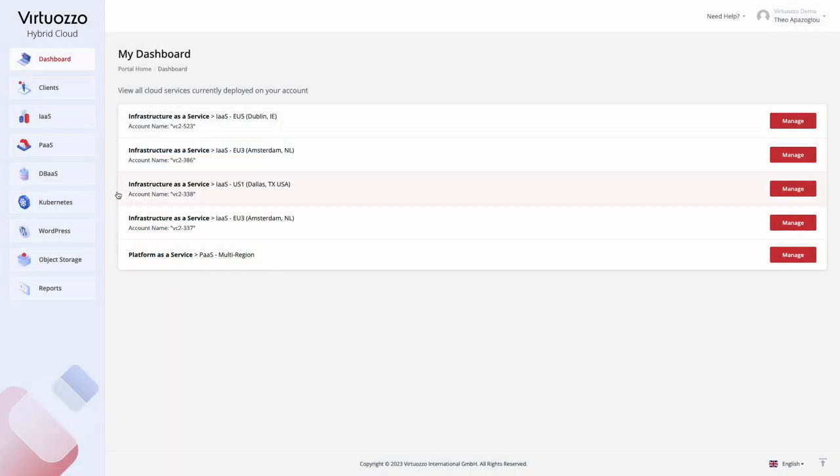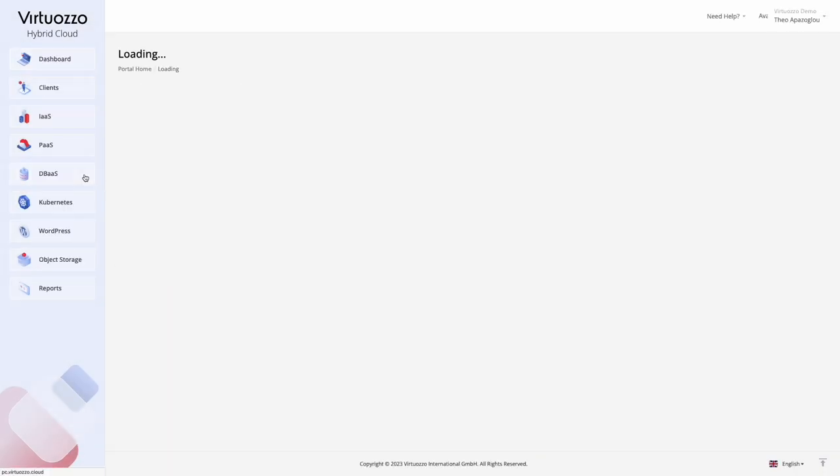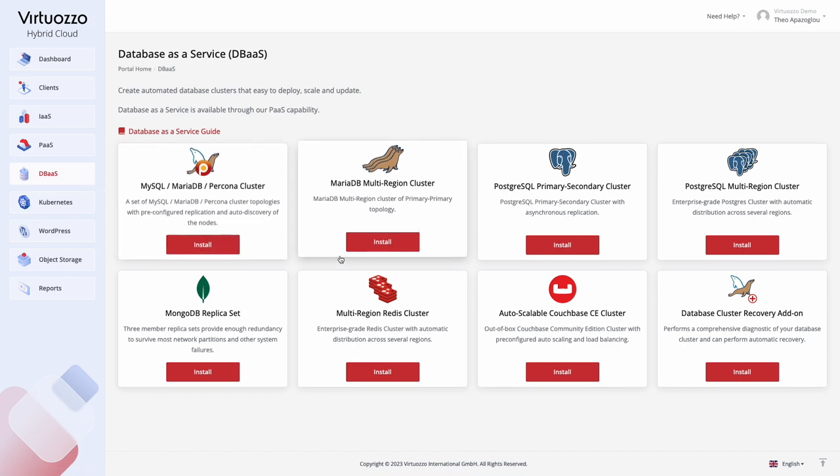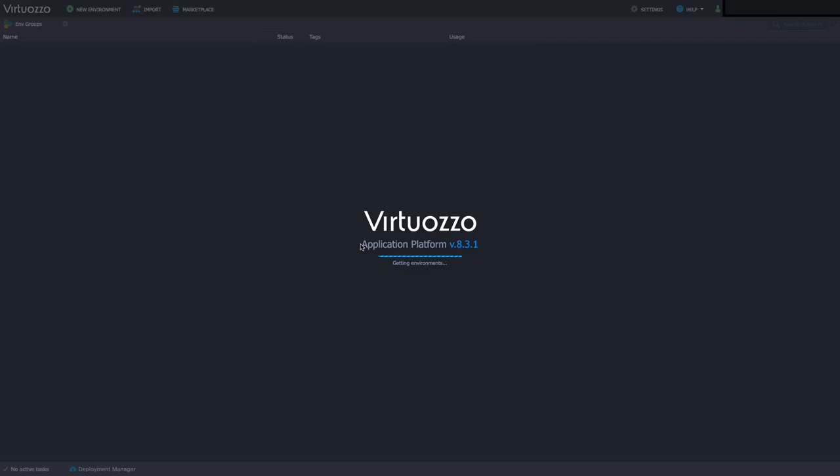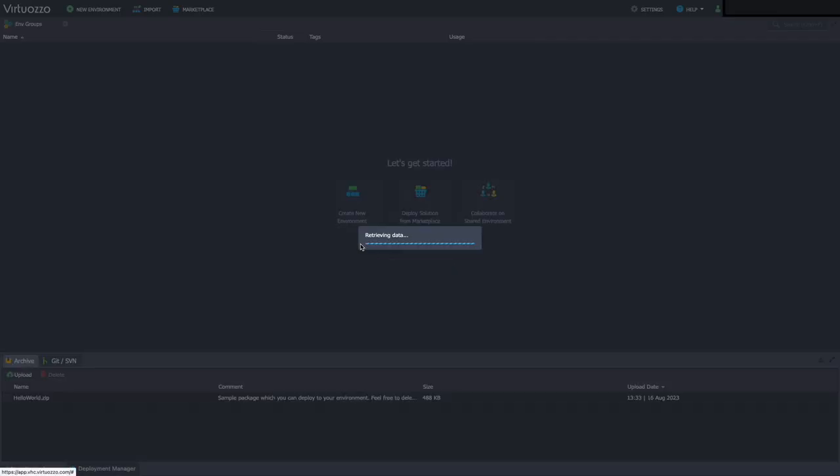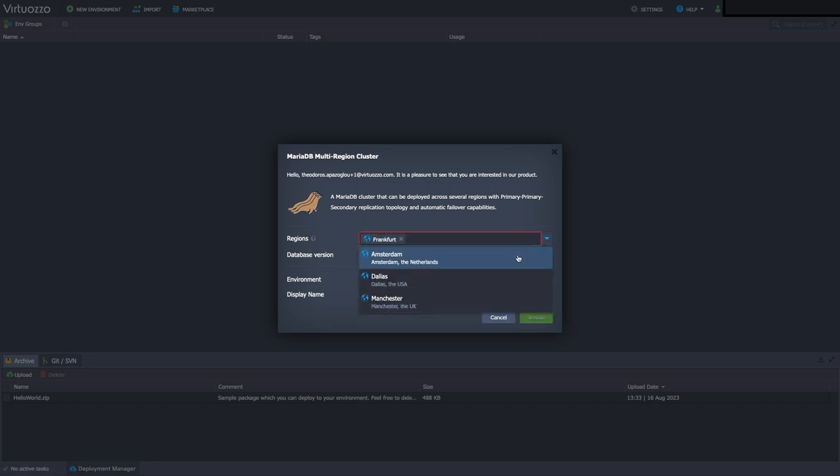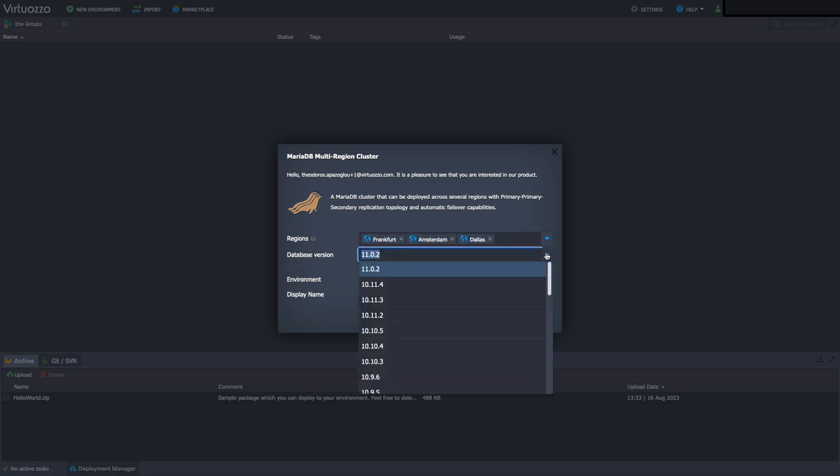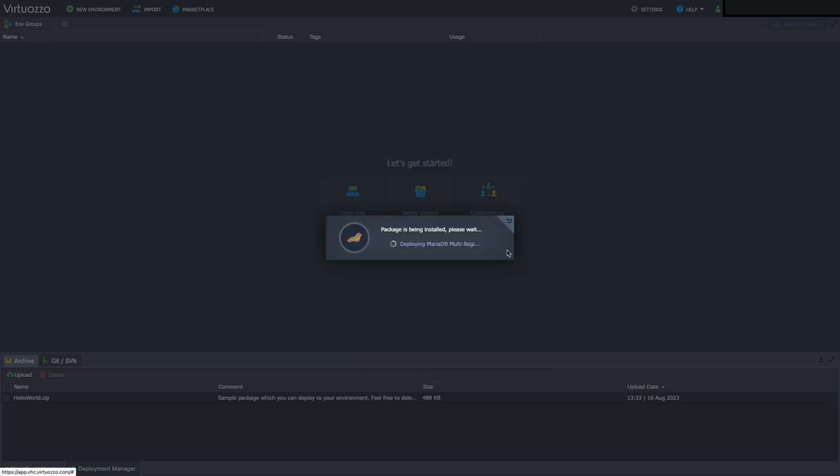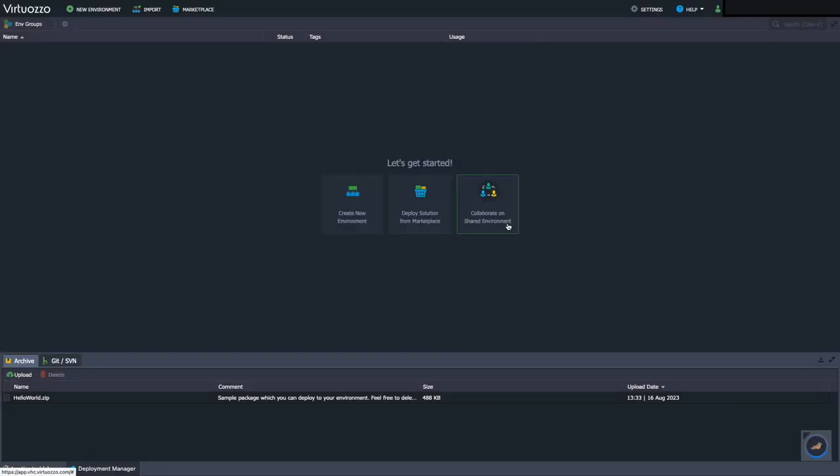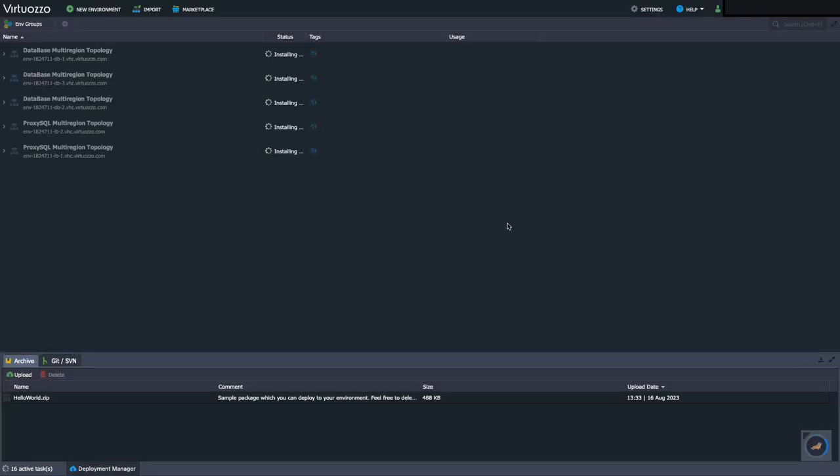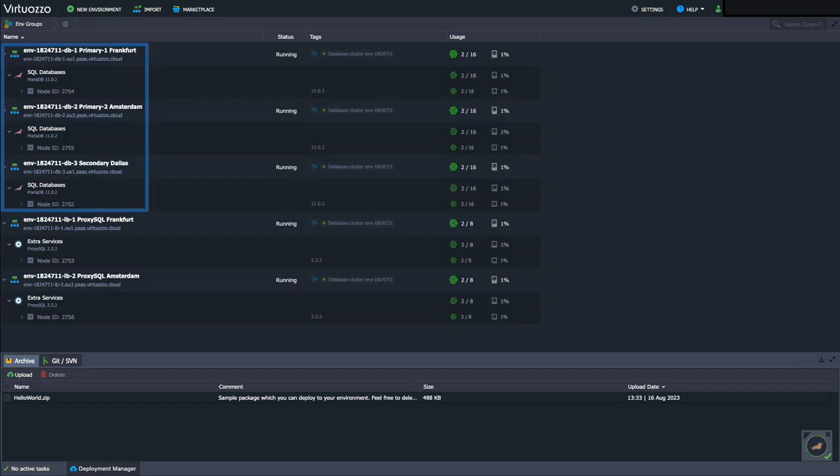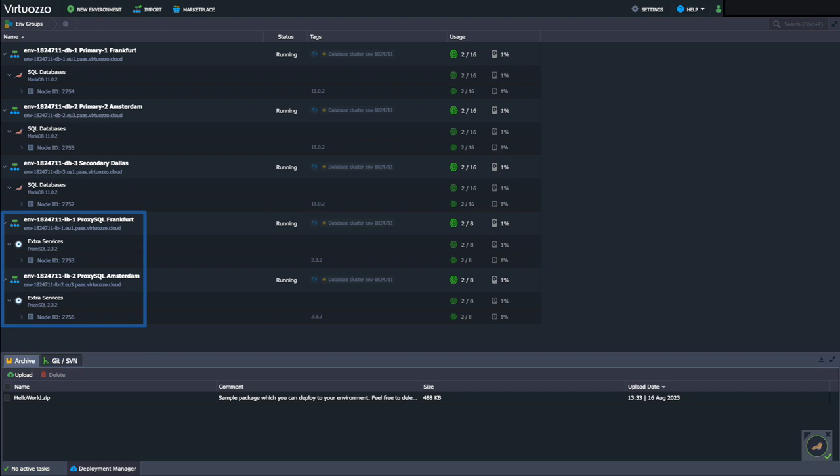Database as a Service includes a set of pre-configured clusters of SQL and NoSQL databases. Choose the database you need, click Install, and you'll be redirected to a panel with the Installation Wizard. These packages include automatic installation, scaling, and replication across multiple regions. No manual configuration is required. After installation, the database you installed can be managed via the platform as a service portal.